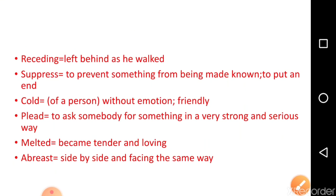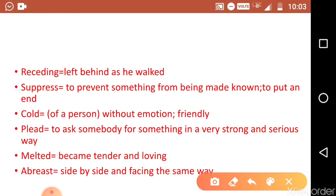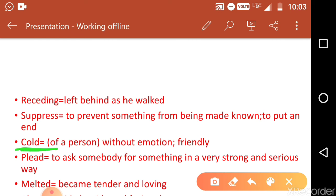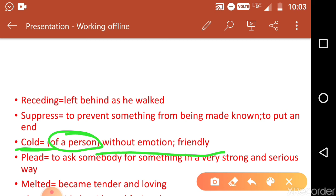Next, the word 'cold' is used here not in the literal sense but to mean without emotion, unfriendly. When someone shows no emotions, we say that person is cold. So 'cold' here means unfriendly or emotionless.